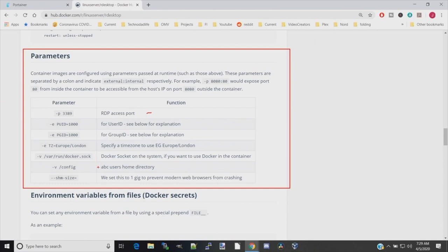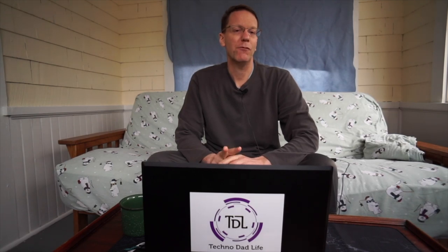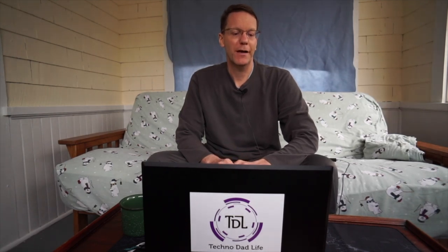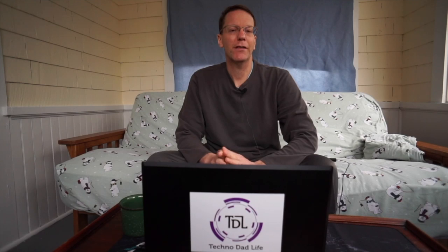Shim size is interesting. Shim size basically allocates how much room the Docker can take. I'm running this on a low-powered machine that just has 2 gigabytes of memory, so I'm going to leave it at 1 gigabyte. But if you have more memory available on your machine, then definitely up that to 2 gigabytes or more if you can.